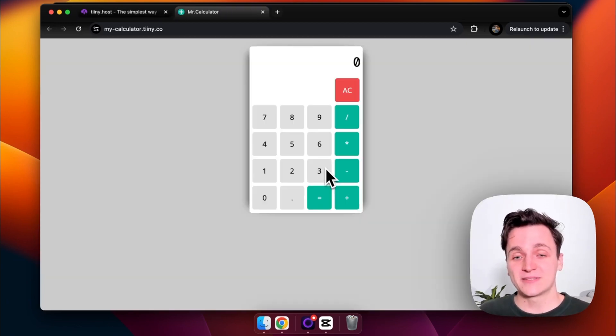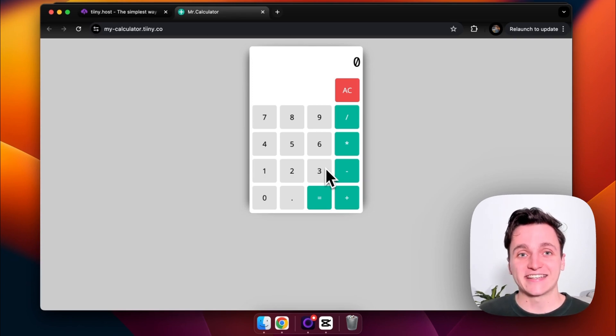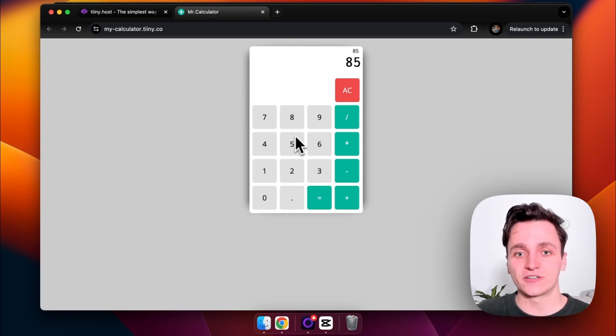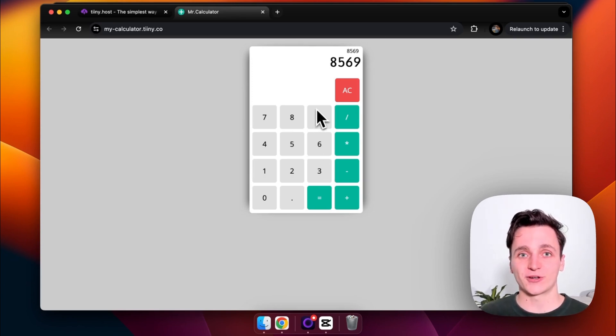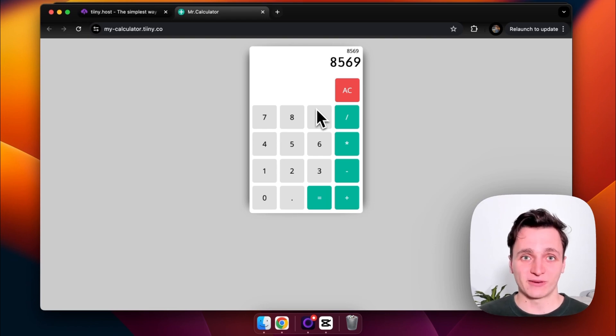So let me click that link, go to my new website, and now here's the calculator. Just like we saw from before, all the JavaScript is working great. So that is how you upload your website using tiny.host.